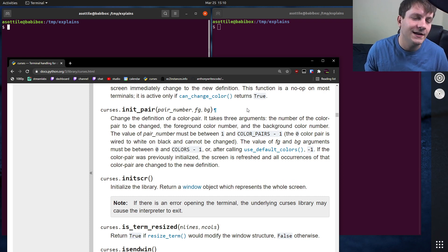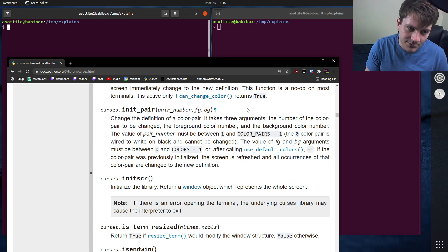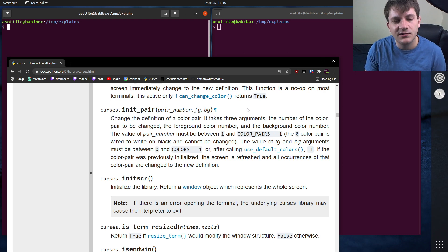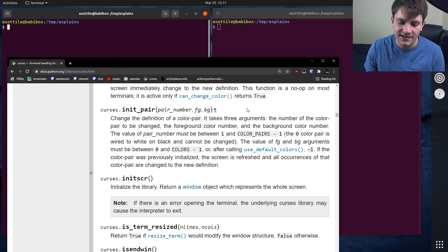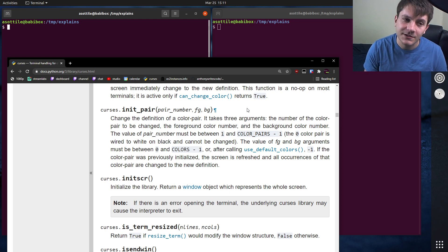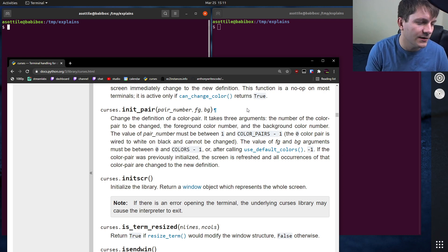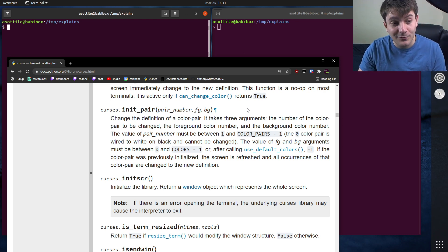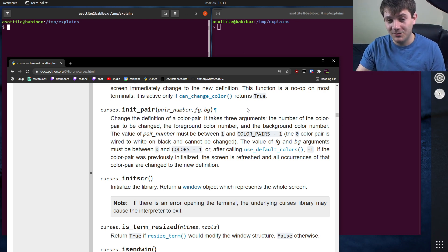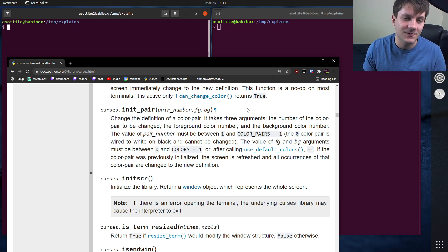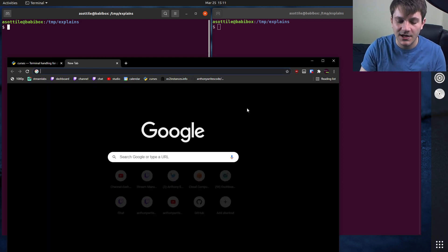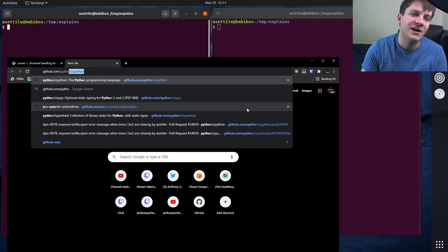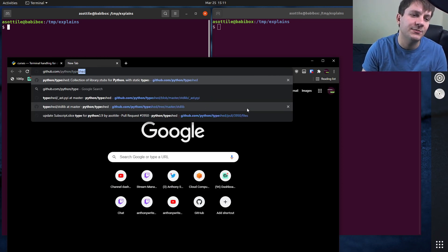Fortunately, as part of standardizing type checkers in Python, there has been a repository created called TypeShed, and it contains pyi files or stub files for the standard library. So what I've more often been doing, instead of just reading this documentation, is going to github.com/python/typeshed.